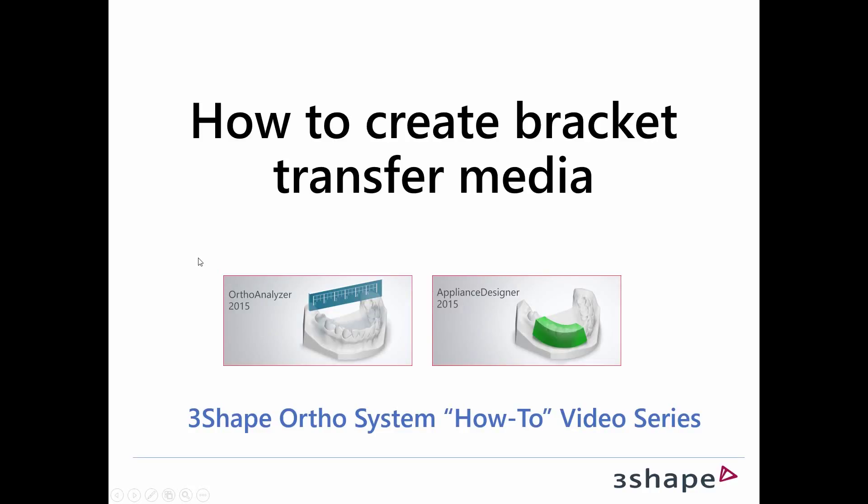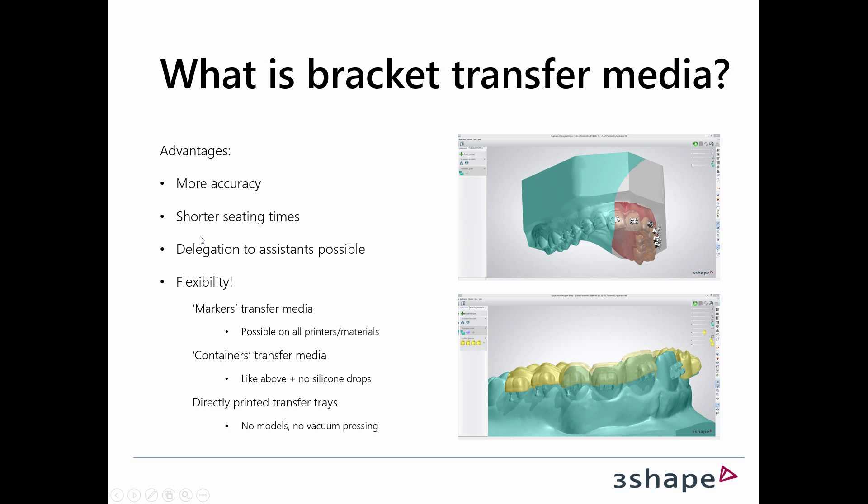Welcome to this how-to create bracket transfer media training video. My name is Hendrik and I'm joined by my colleague Tim. What is bracket transfer media exactly? When we look at bracket treatments in the old days, you would see the brackets one after one directly in the patient's mouth.